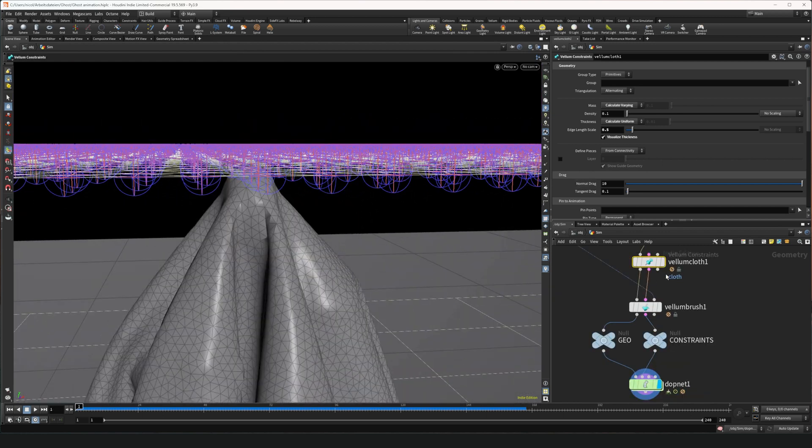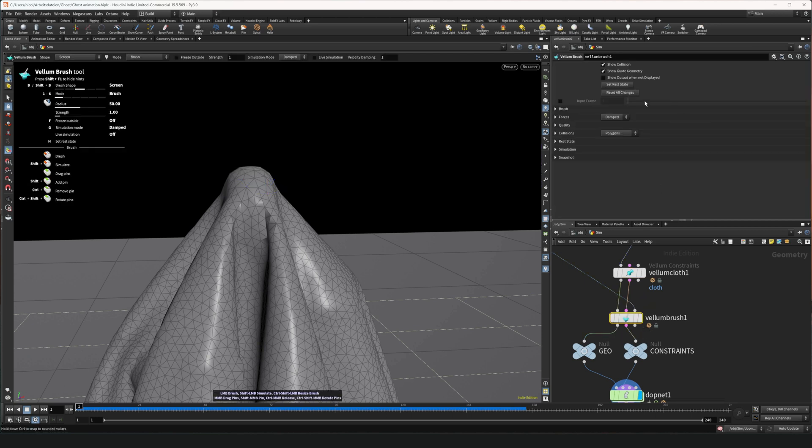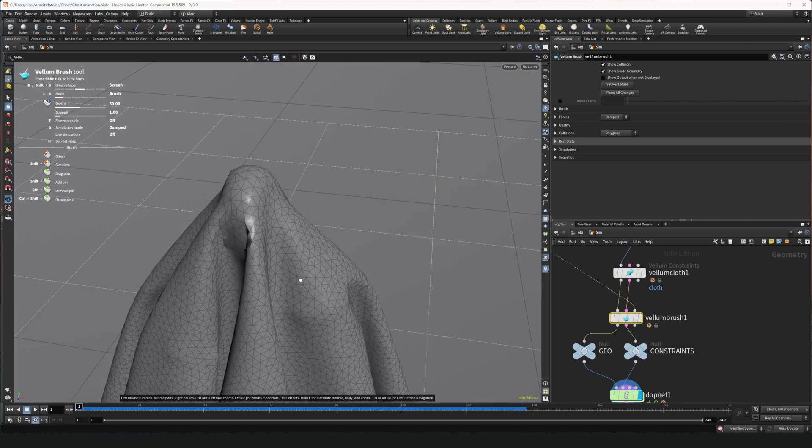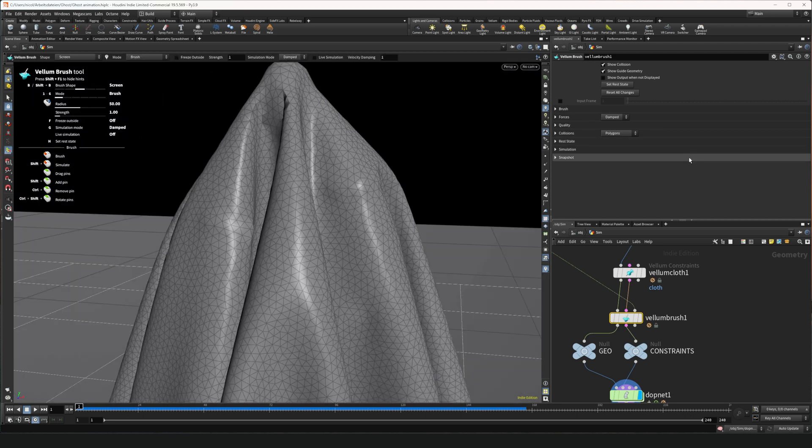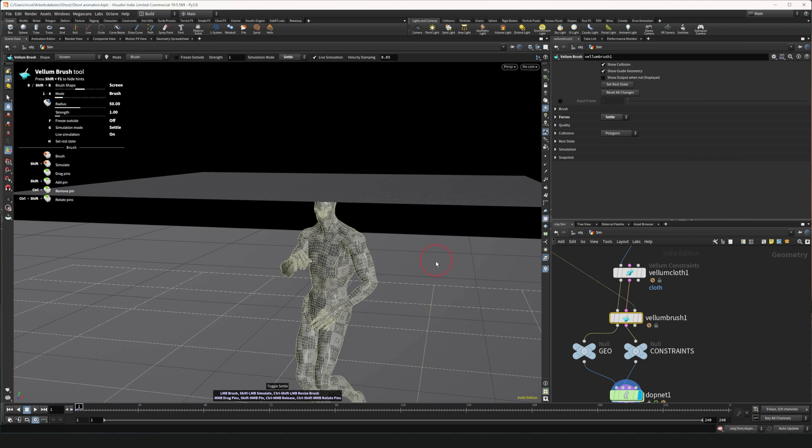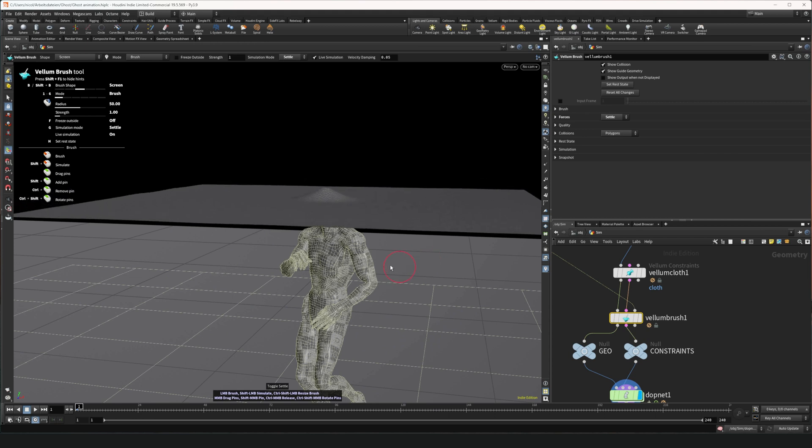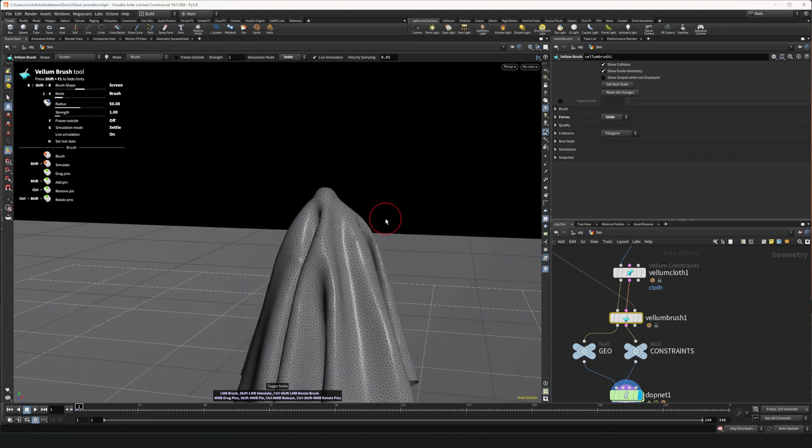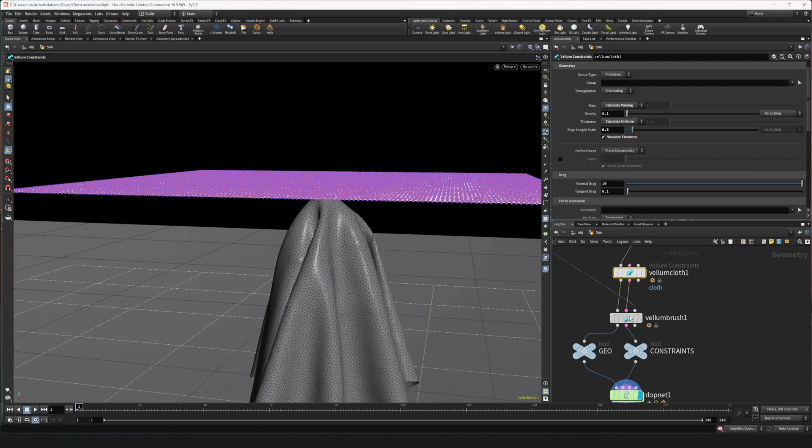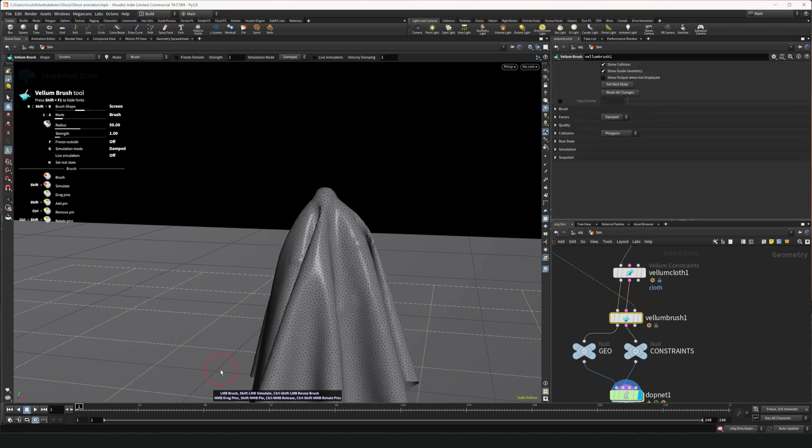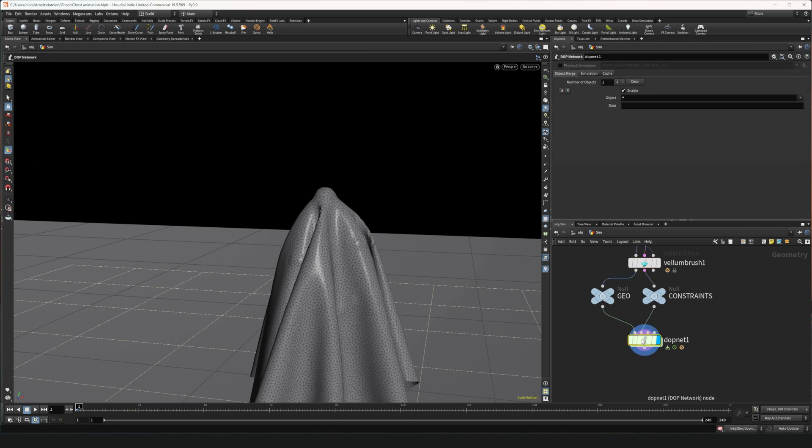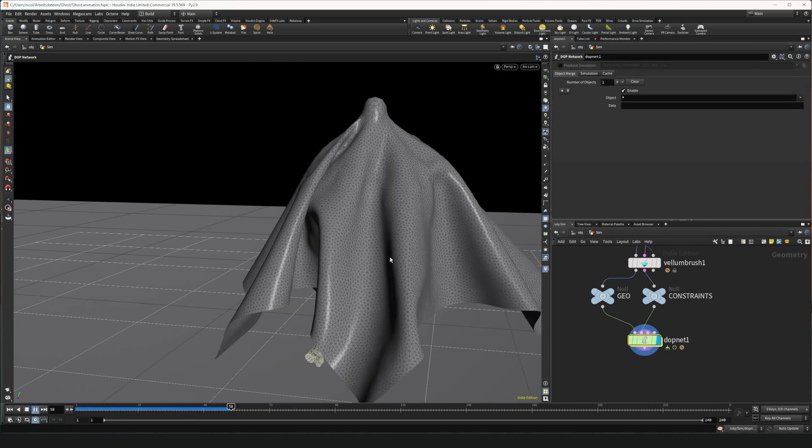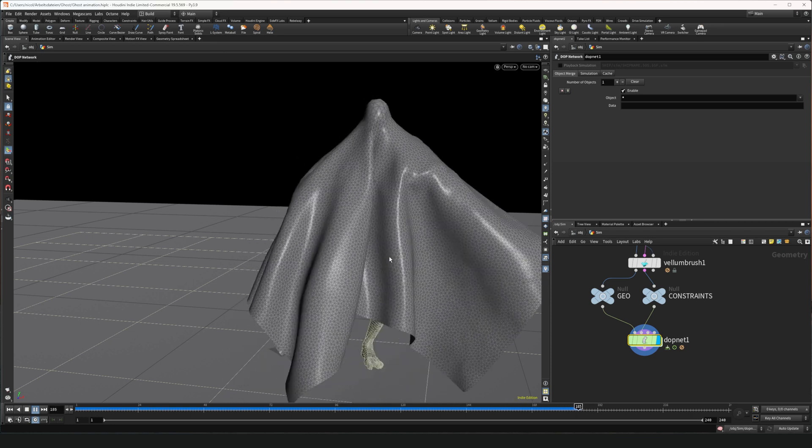But now because we changed the initial cloth, we have to reset the initial state as well. Because it still uses the old geometry. So we click reset all changes and gonna rerun the thing again with pressing G. Click set rest state again. And now if we run the simulation, you can see that the fingers aren't clipping through the cloth anymore.